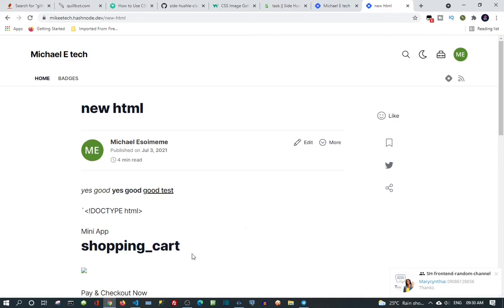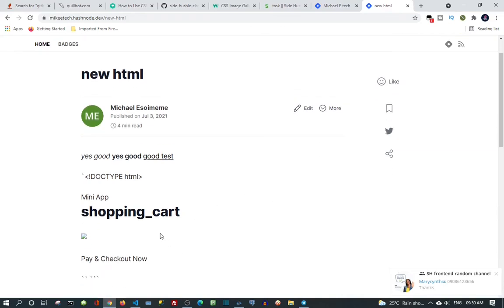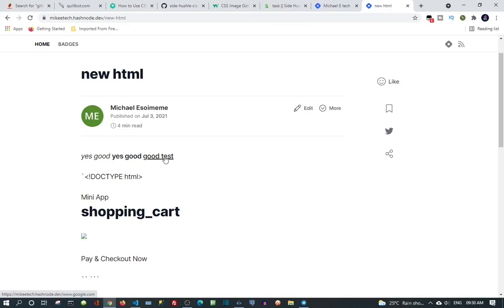And if you notice, look, we do have our bold text here and this is our link. So if you click on it, it's going to take you to Google.